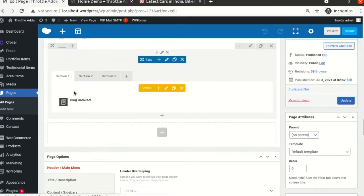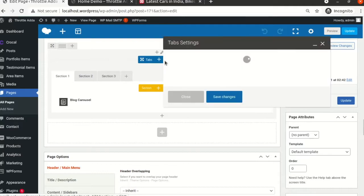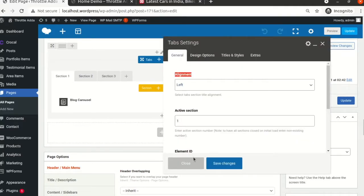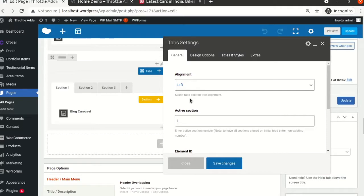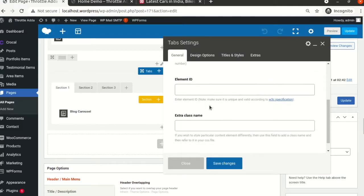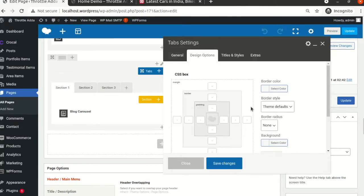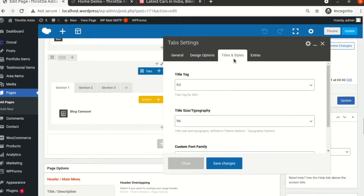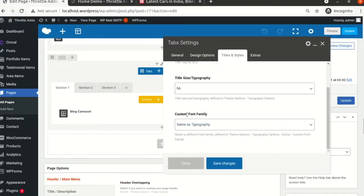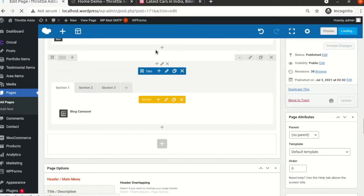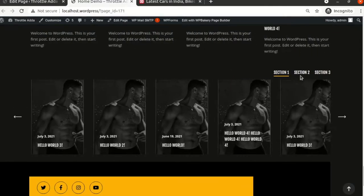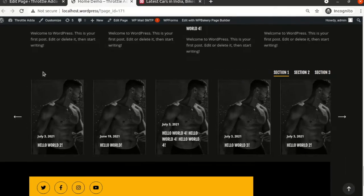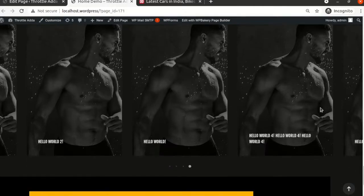We'll scroll down to the page again and edit the tabs. Click on the pencil icon for Edit Tabs. We'll make the alignment right. The active section will be just one. In Design Options you can adjust all the padding, borders, and margins. Text and style: let's keep it as H2. We'll come back to the font family later. Let's update this, go back to the home page, and refresh. The tabs were on the left-hand side — now we have moved them to the right.